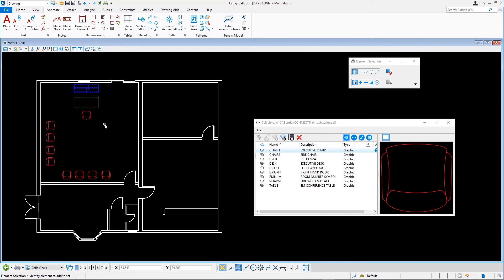The reason that true scale must be enabled is that the cells in the cell library interior.cell are defined in inches while the master unit in the active model is set to meters. If true scale is off, the cell will be the wrong size.